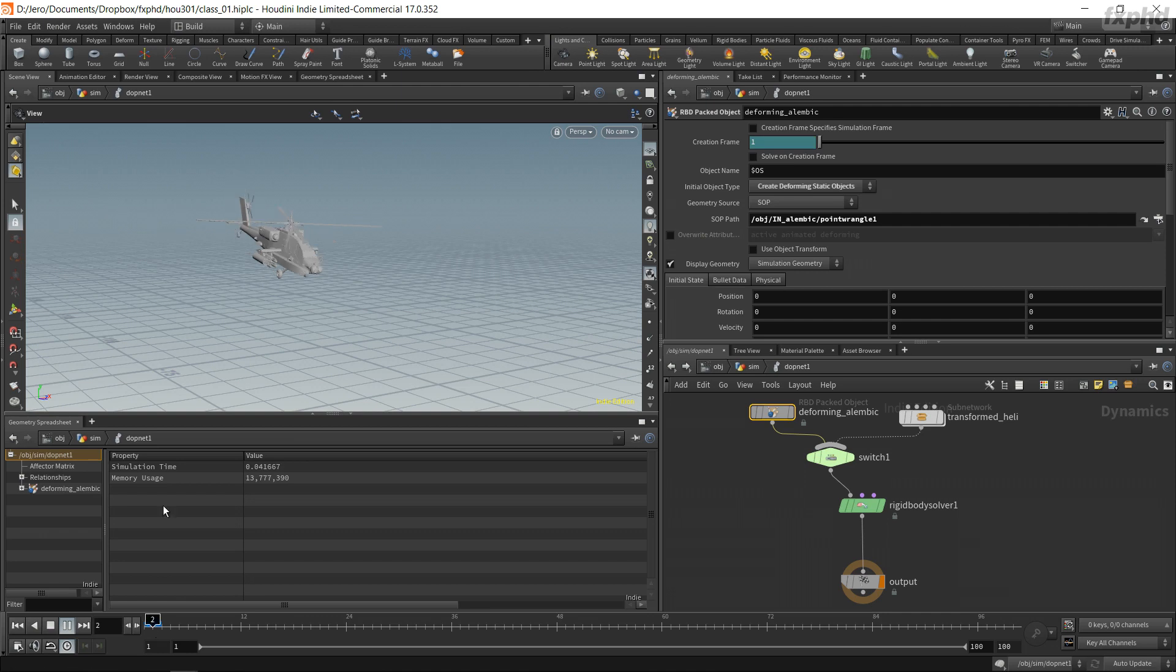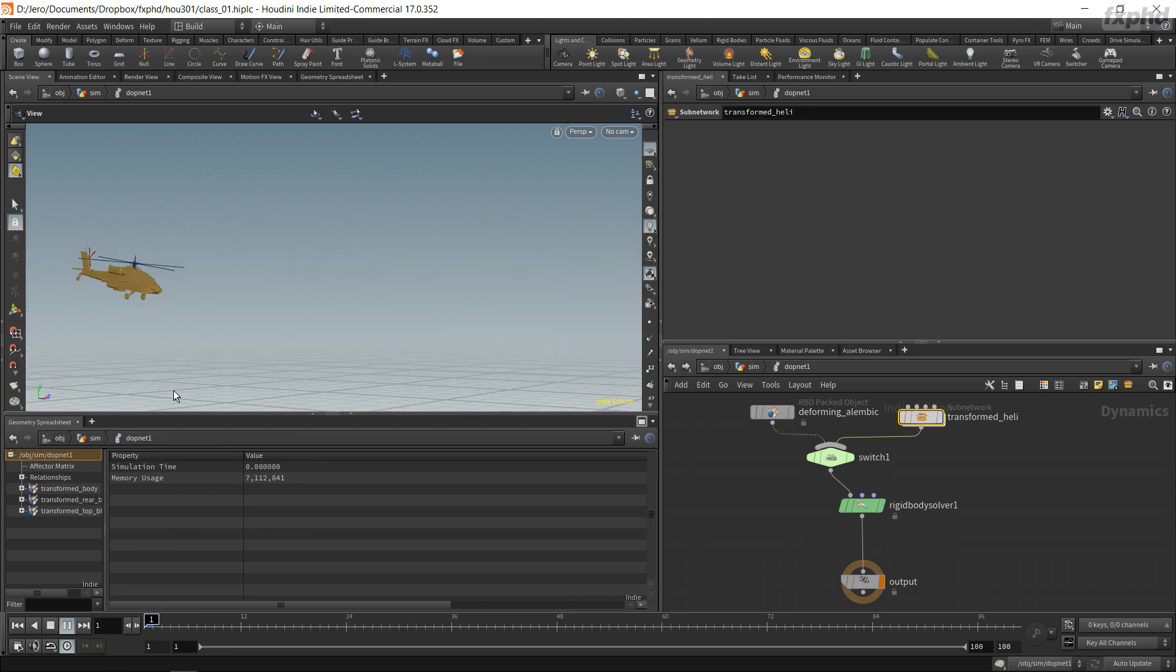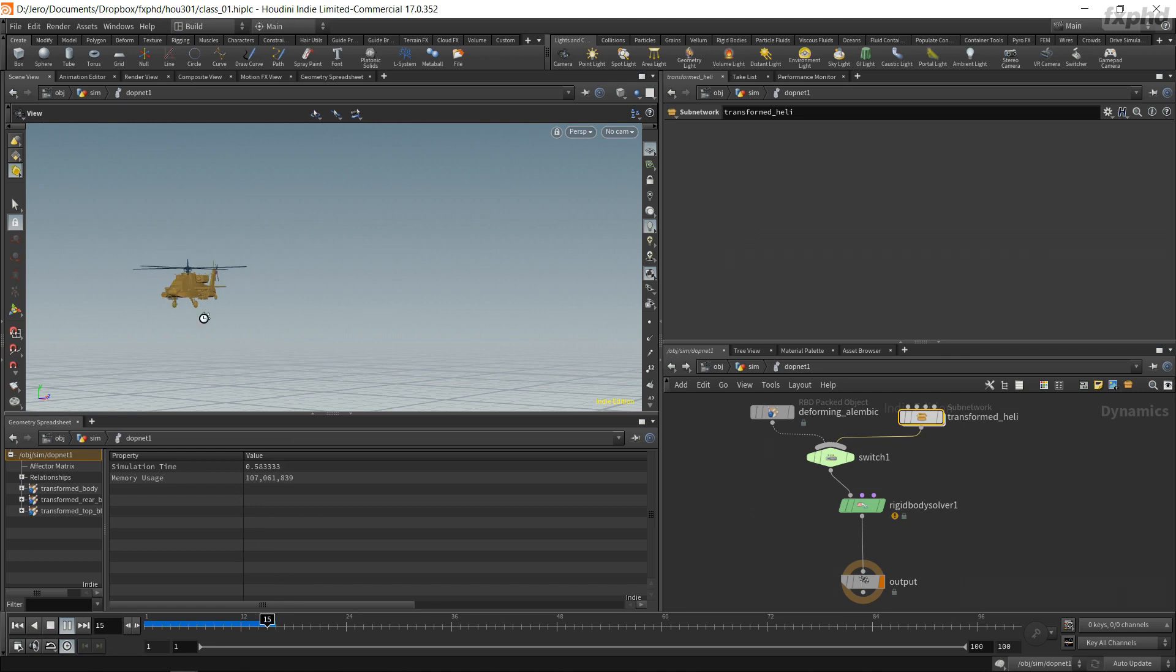The tool I will be building will be used to extract animation from an alembic geometry into the object level, so then it can be used as a very efficient collision geometry in DOPS by taking advantage of the object transforms.